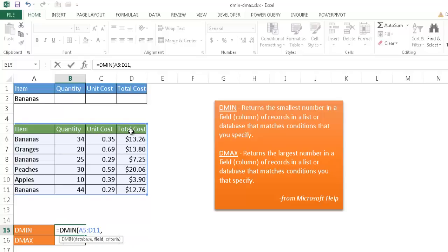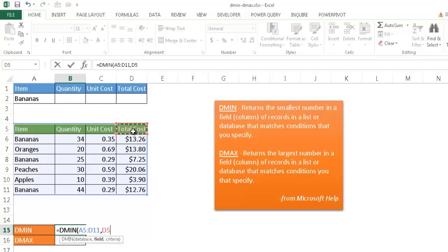Now, incidentally, you can use the total cost field by just clicking on there and it'll give that value. Or you can type total cost in parentheses. Or you can type the number four because it's going to be the fourth column within that particular table. I'm just going to go ahead and stick with that cell reference that will go there.